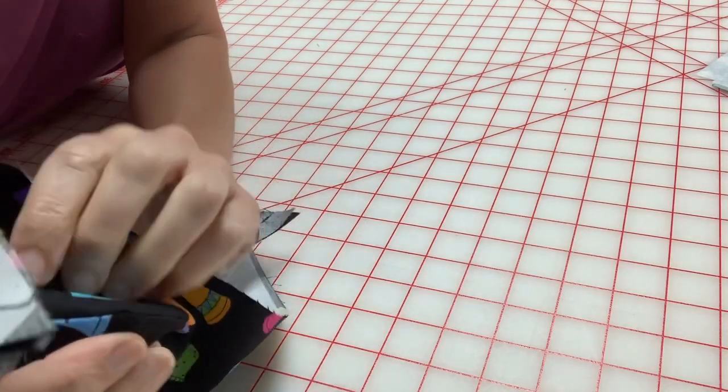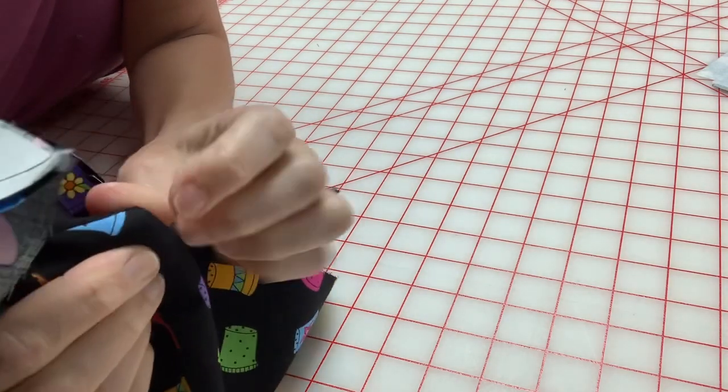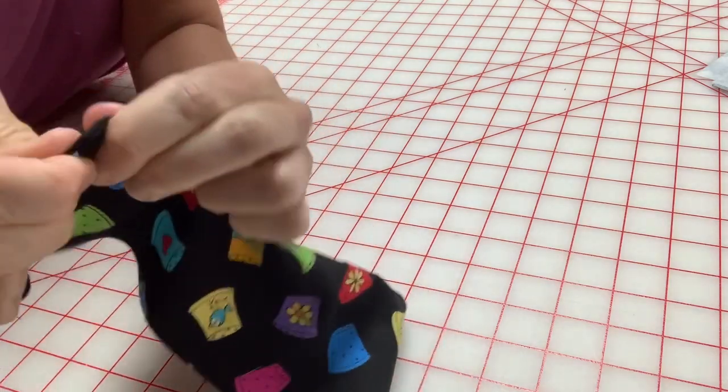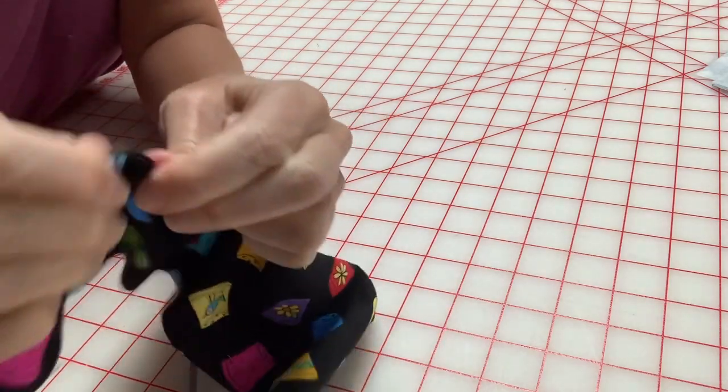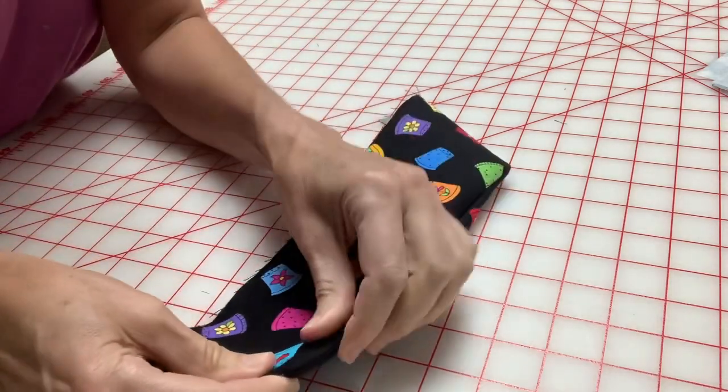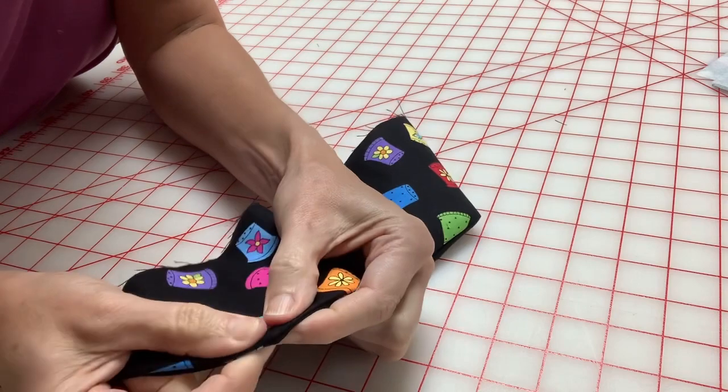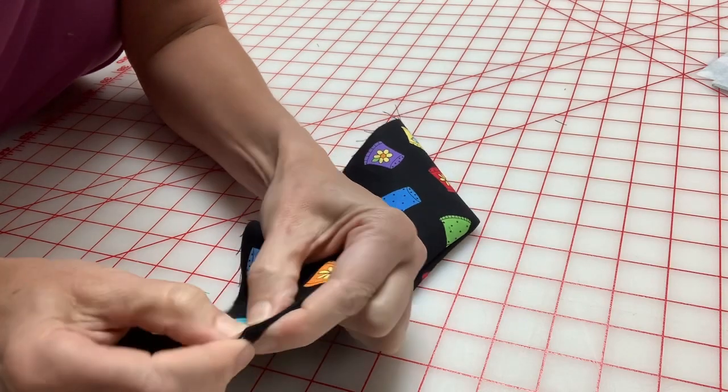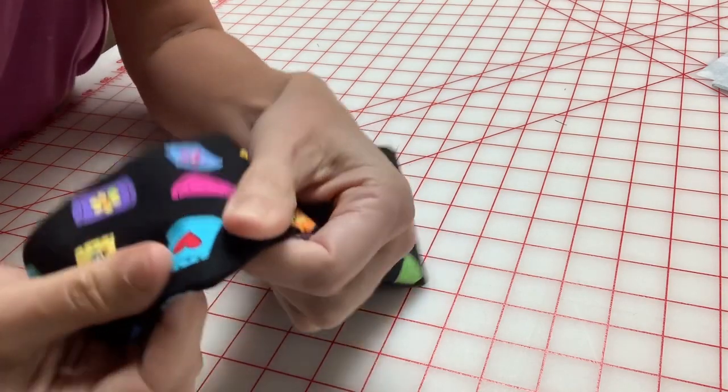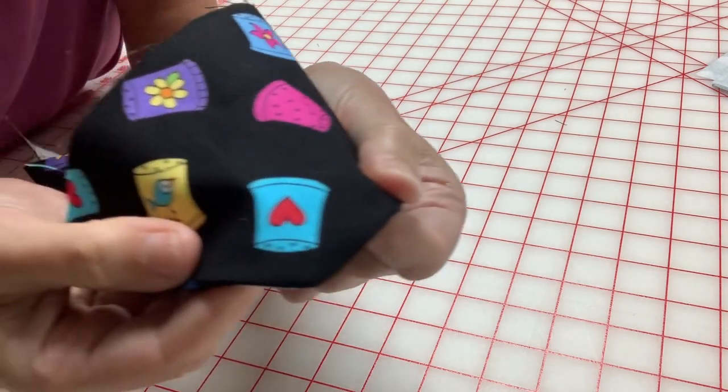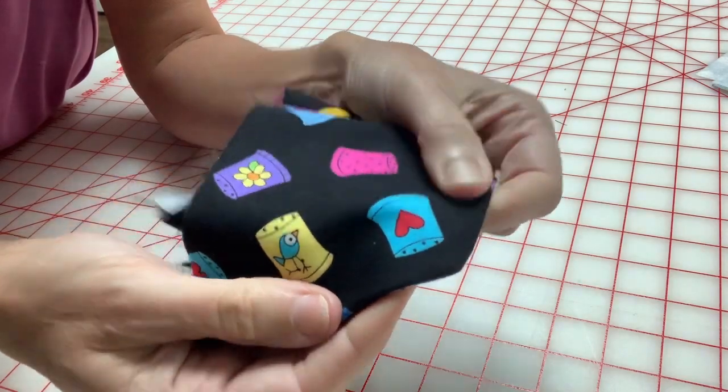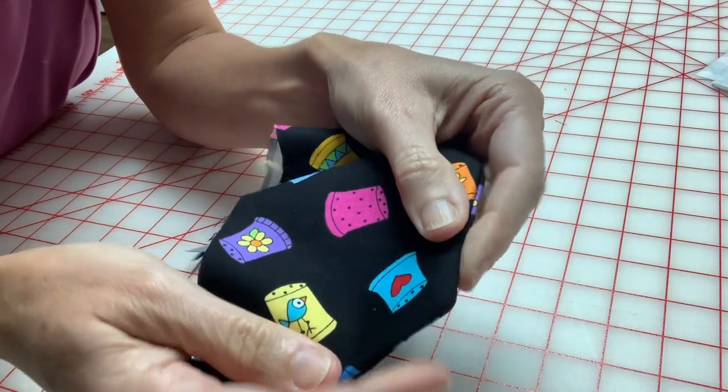And sometimes you do have to put a little tool in and just pop it out a little bit. But just like that, without any tools, you got a nice, perfect corner.